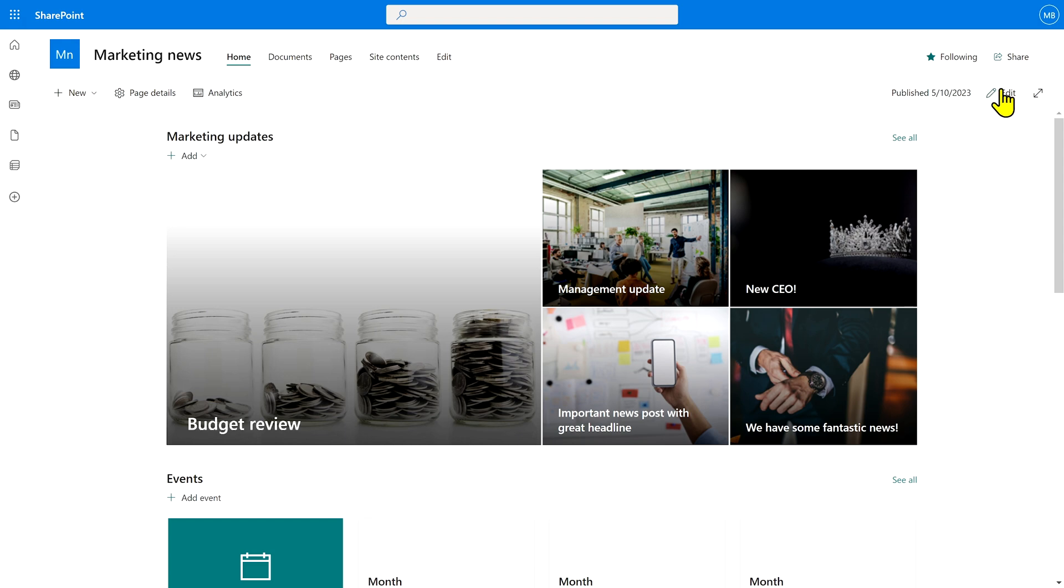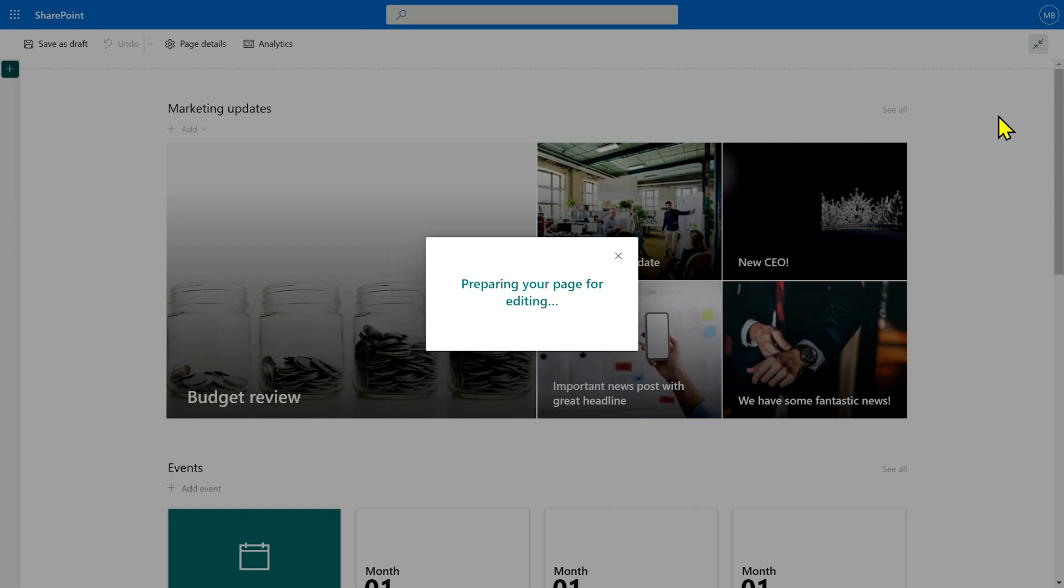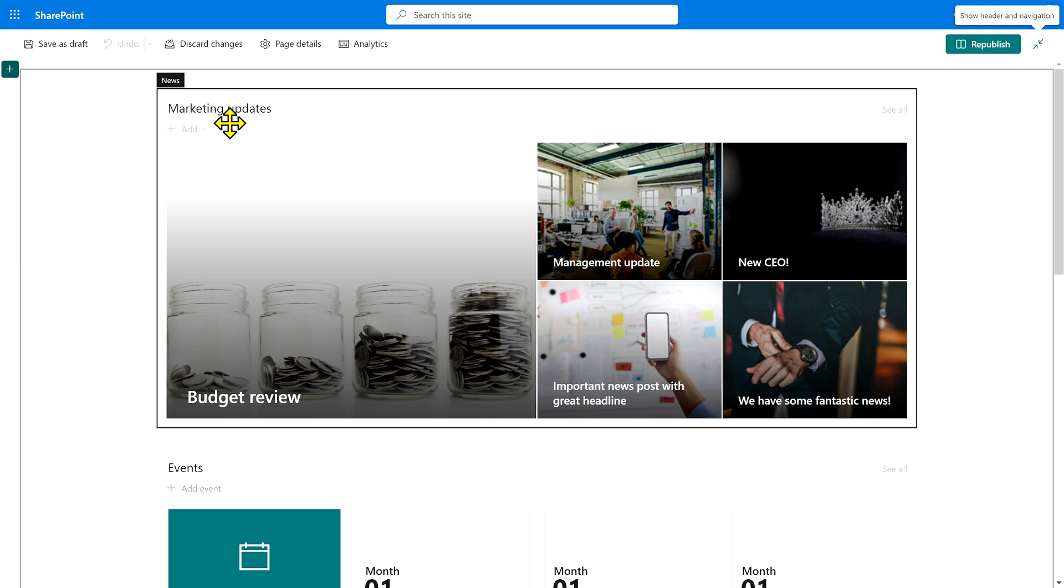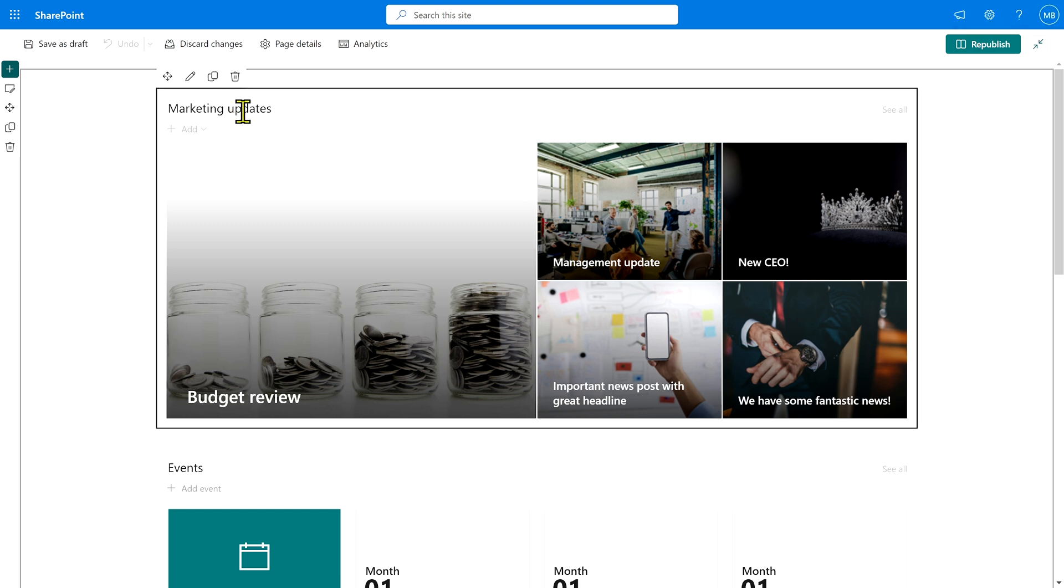Now we need to pop into edit mode and configure this news web part because you'll see everything is still showing. I'll give this news feed a new title being management updates so that people know that that's what they can expect here.